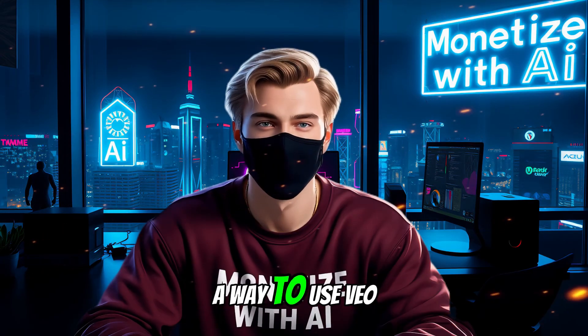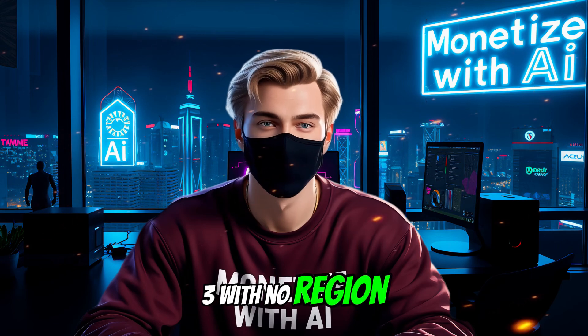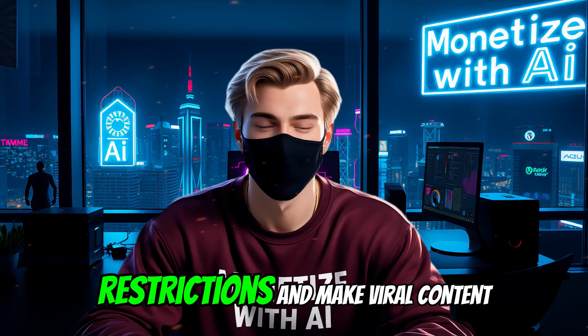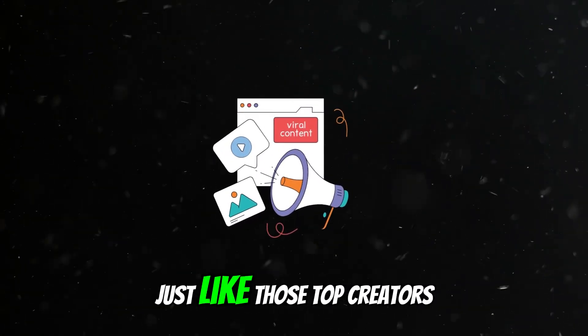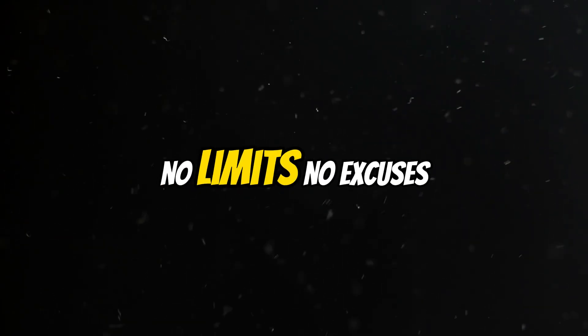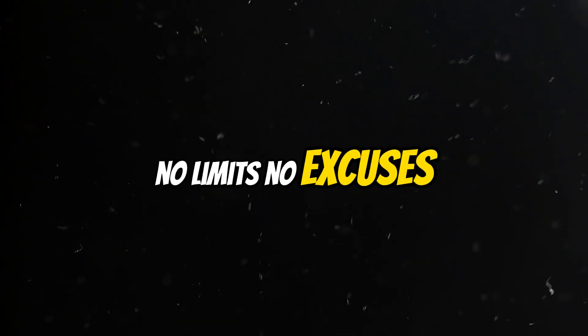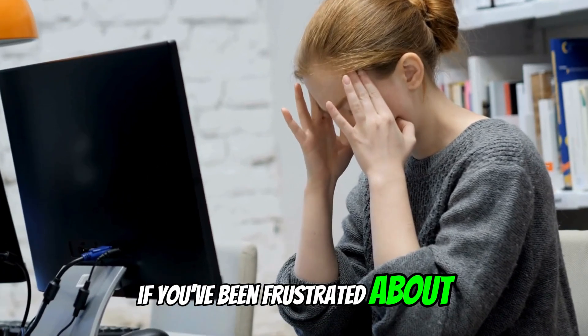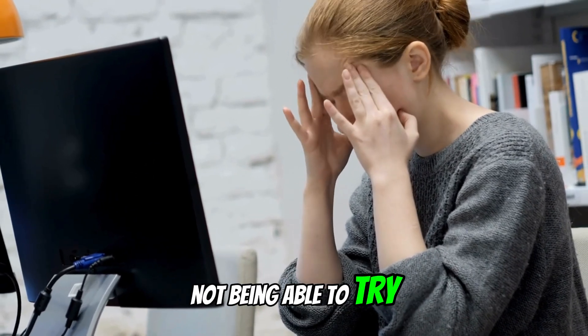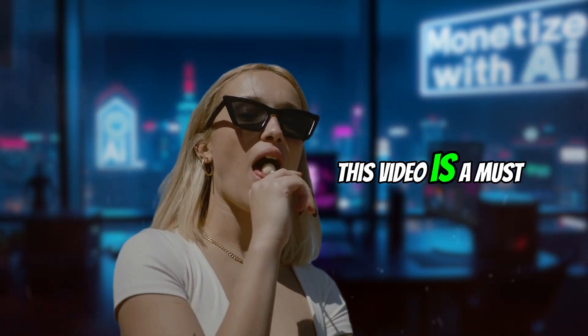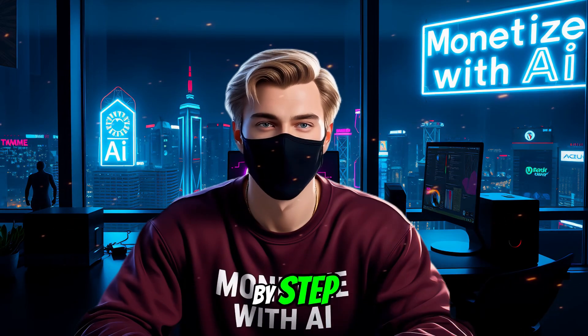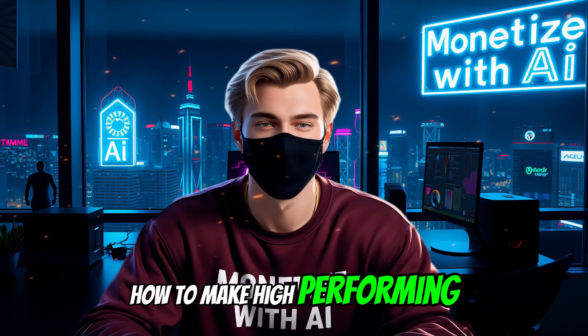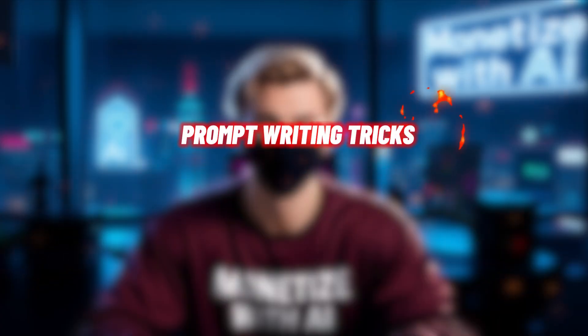I'm going to show you a way to use Veo3 with no region restrictions and make viral content just like those top creators. No limits, no excuses. If you've been frustrated about not being able to try Veo3, this video is a must-watch.